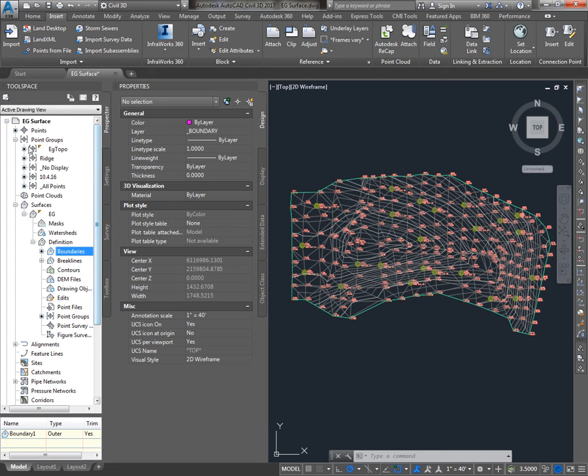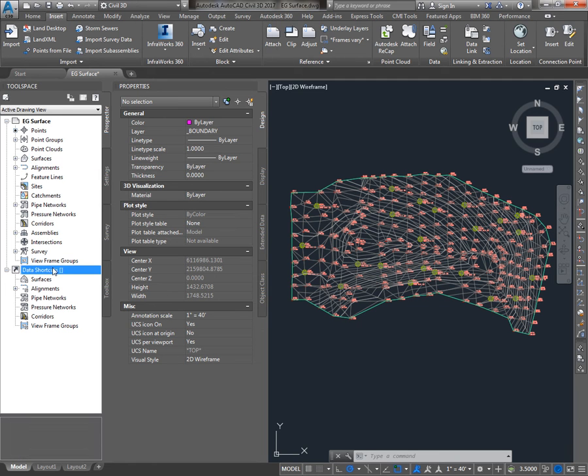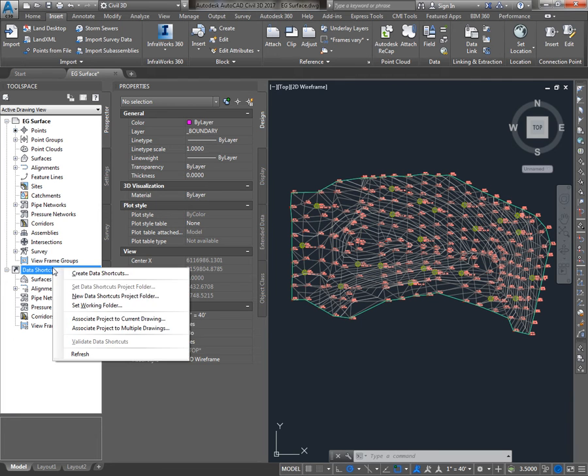The interface for Data Shortcuts is in the Prospector tab of Toolspace. Below the Drawing area you'll see Data Shortcuts. The first thing we need to do is set the Data Shortcuts working folder and the project. We'll right click on Data Shortcuts and say Set Working Folder.